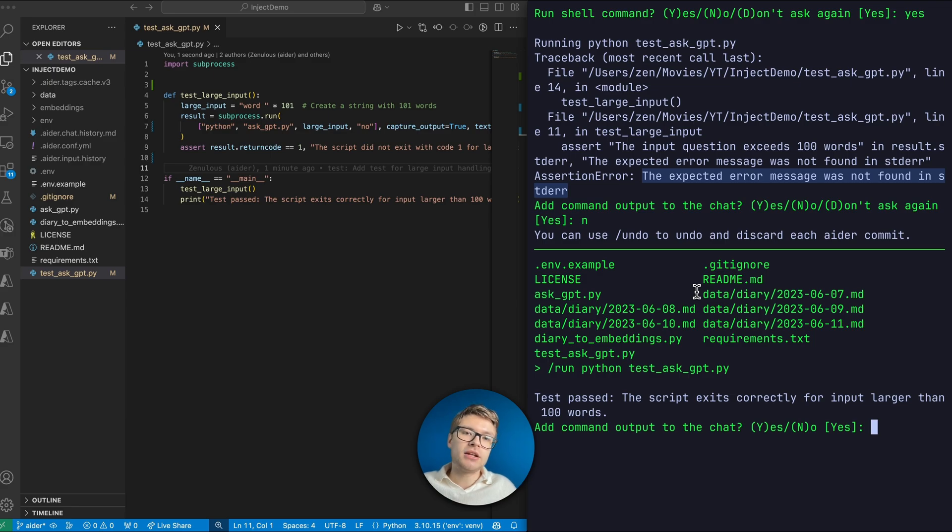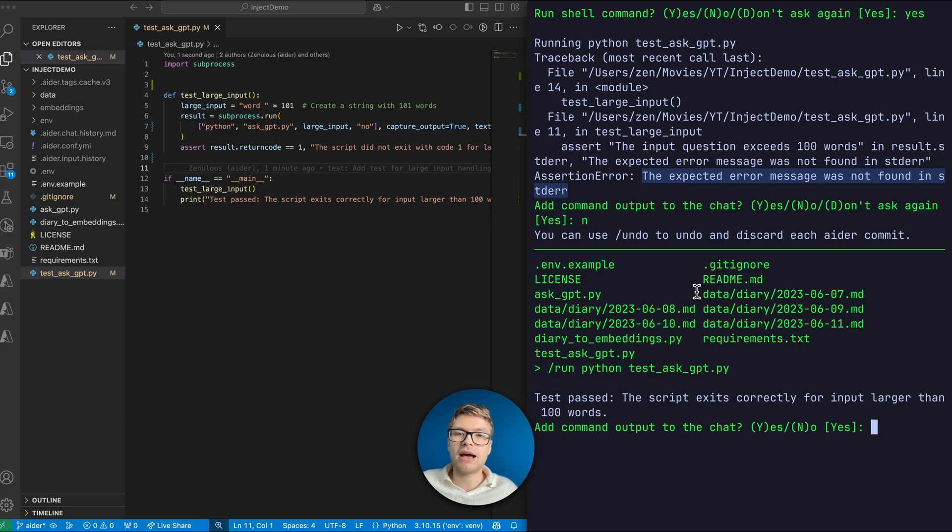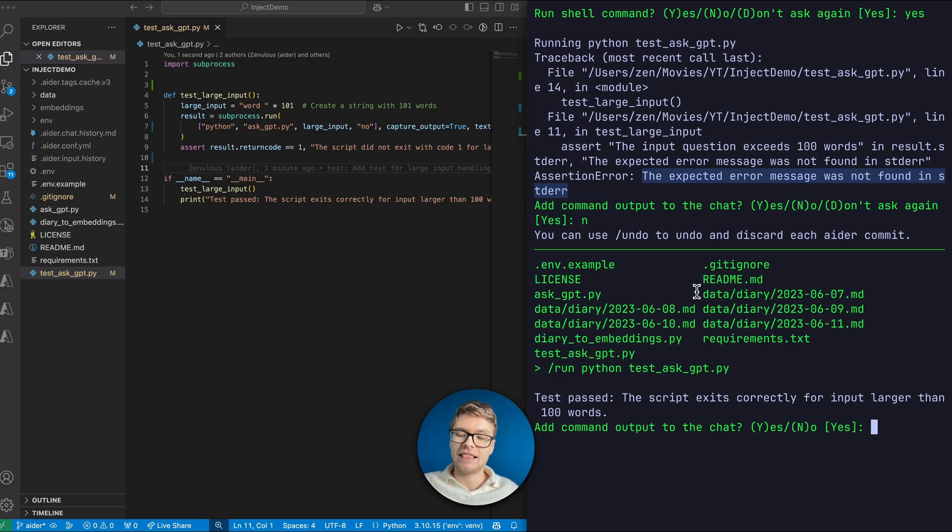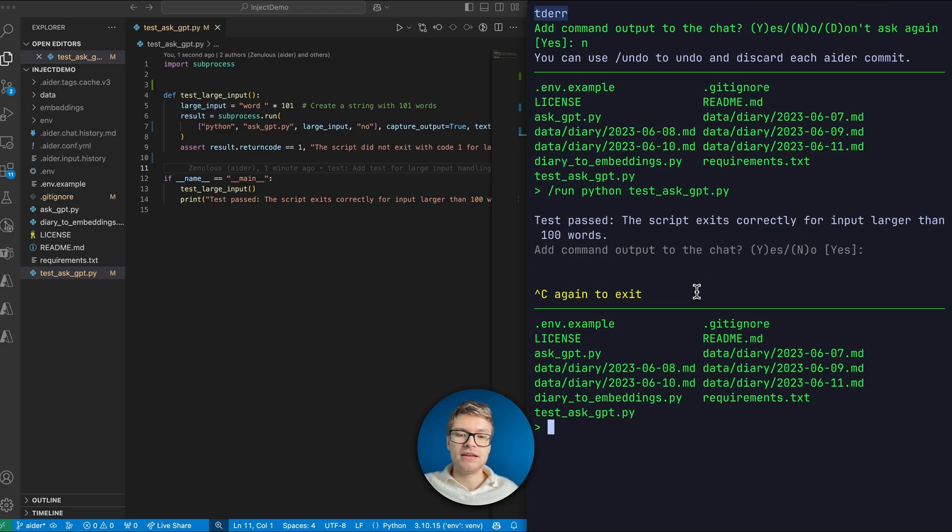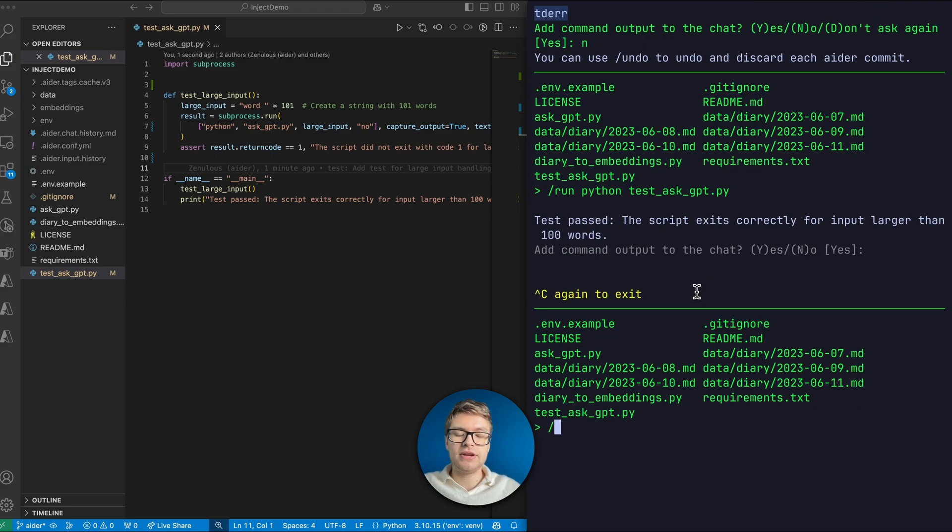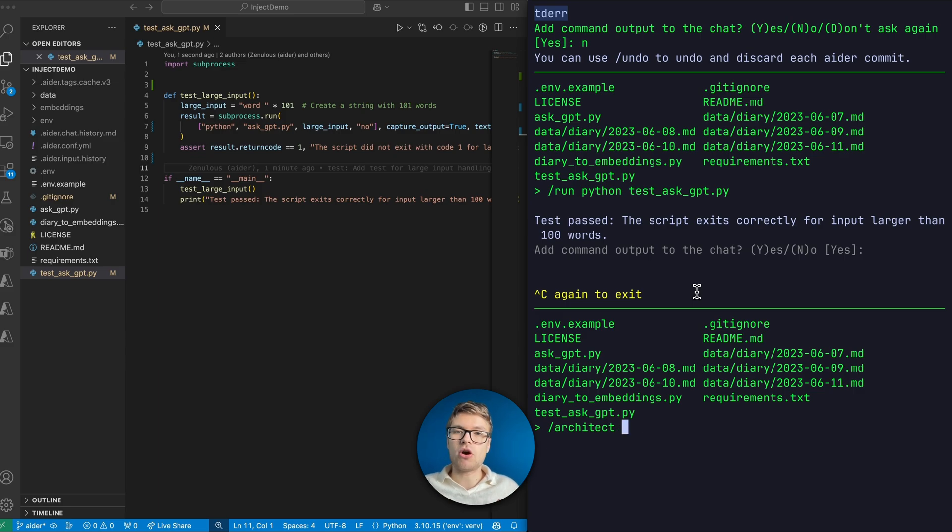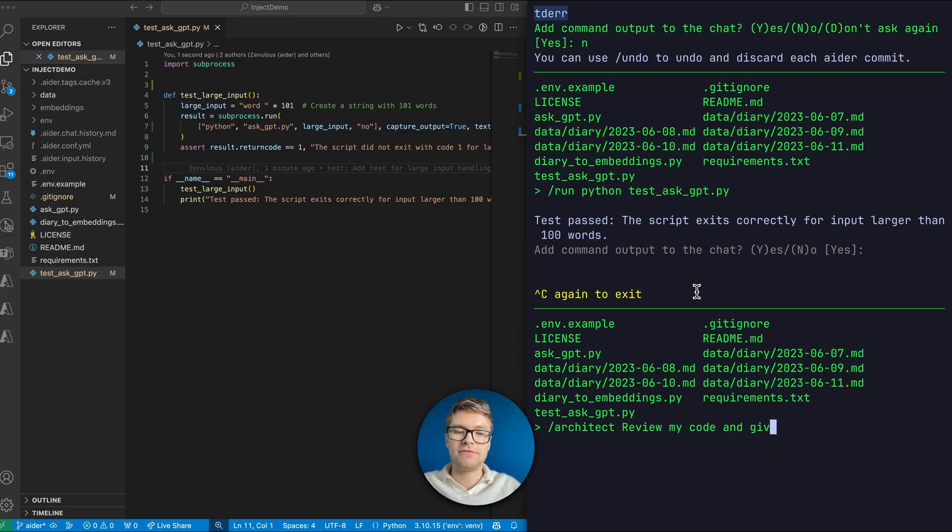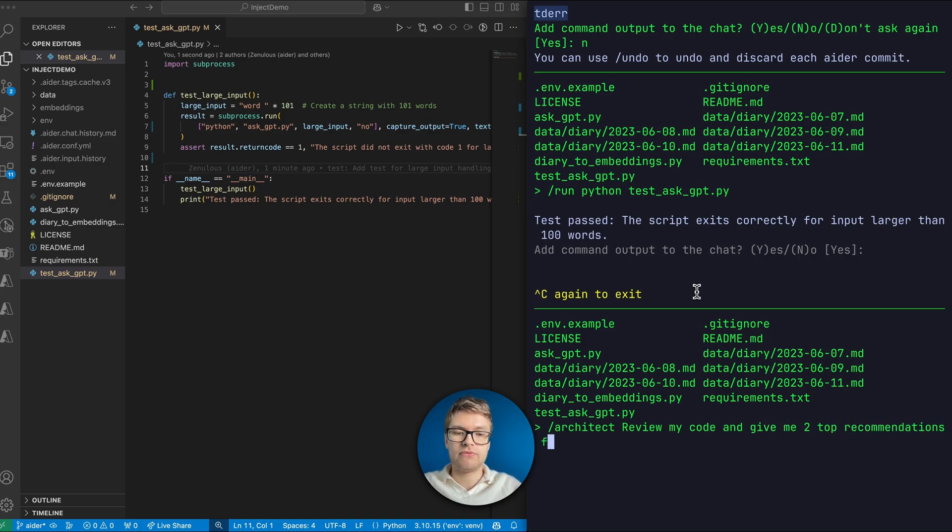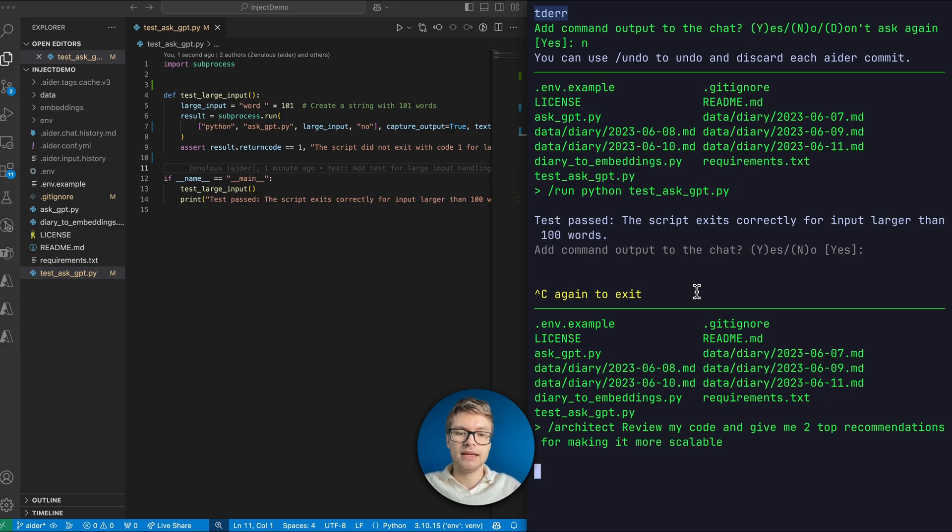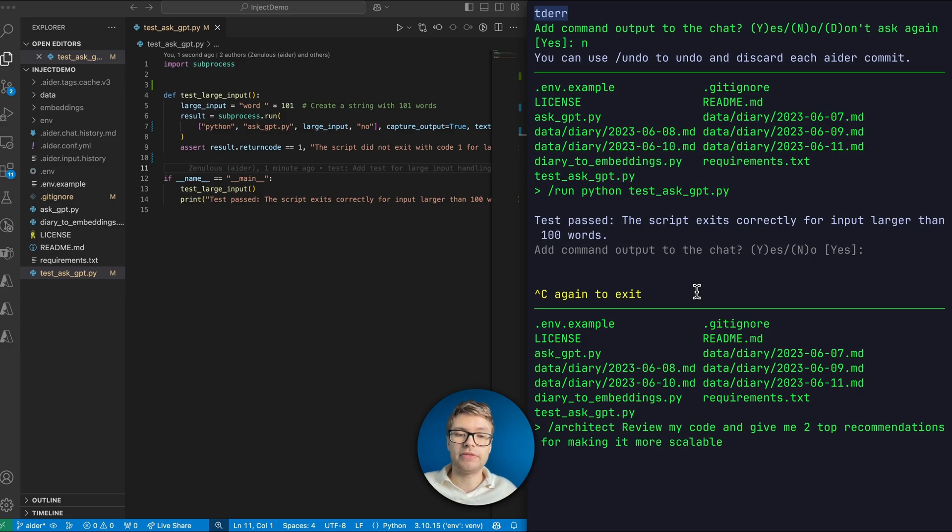Now, you cannot just use it only for coding. You can also ask it for things like architectural improvements of your code. Let's actually do that. If we type slash architects, we can ask architectural questions. So I can, for example, say review my code and give me two top recommendations for making it more scalable. Let's see what it comes up with now.